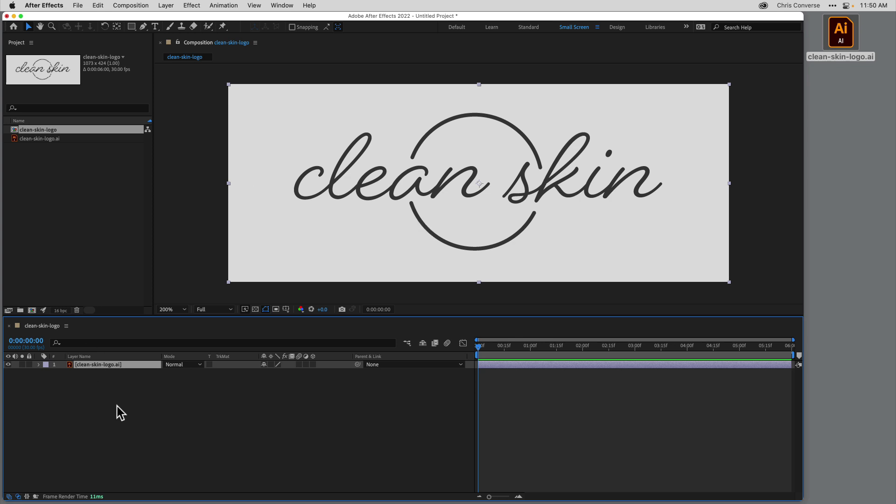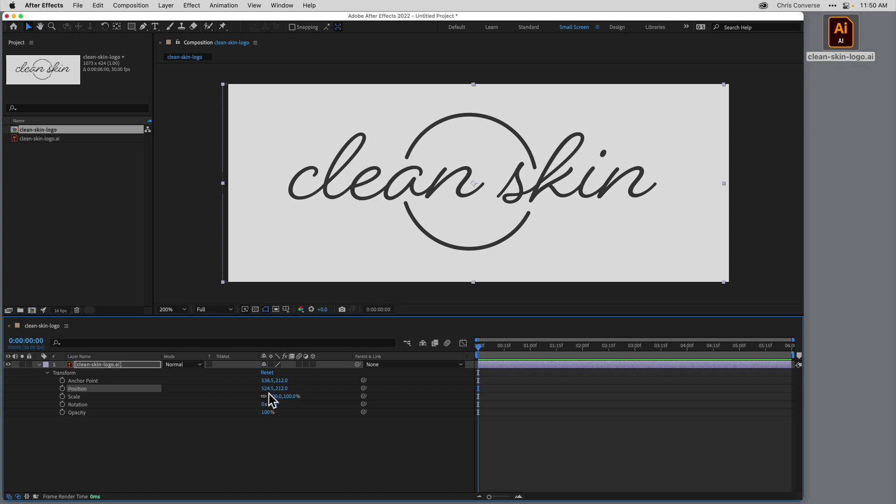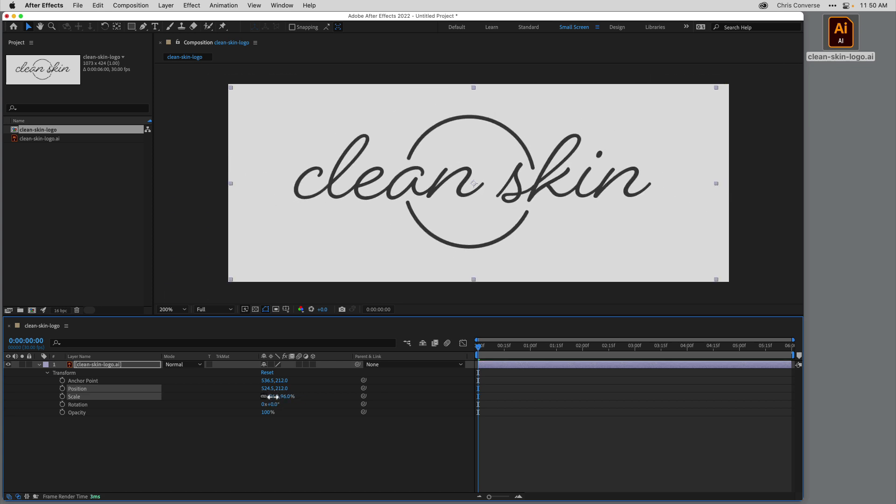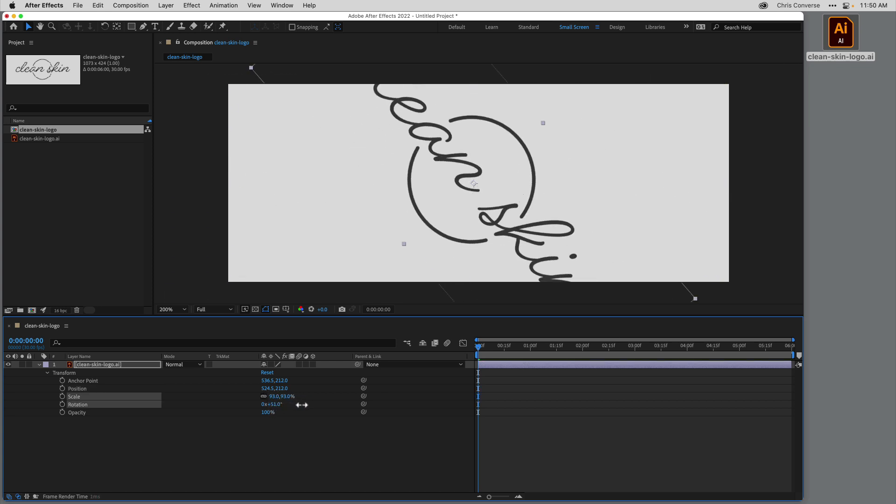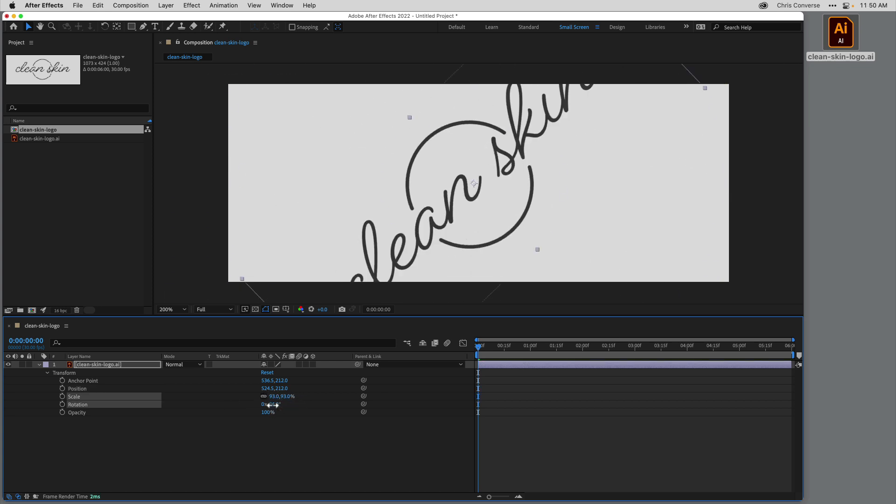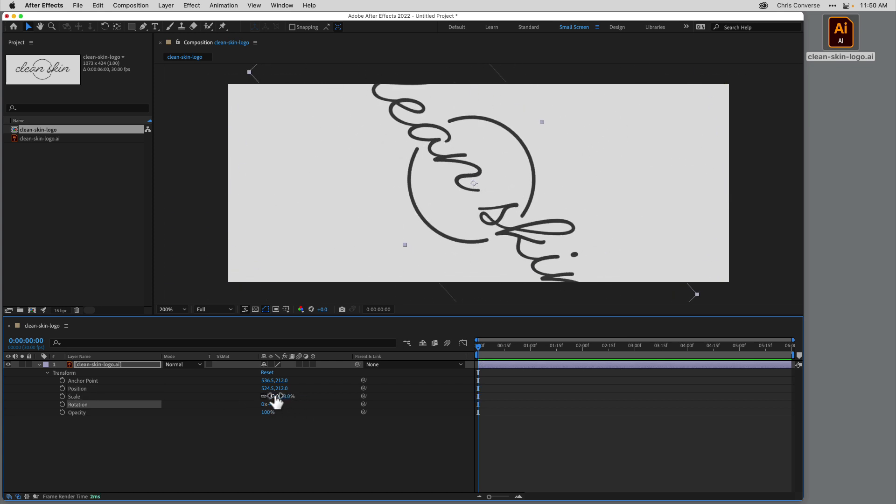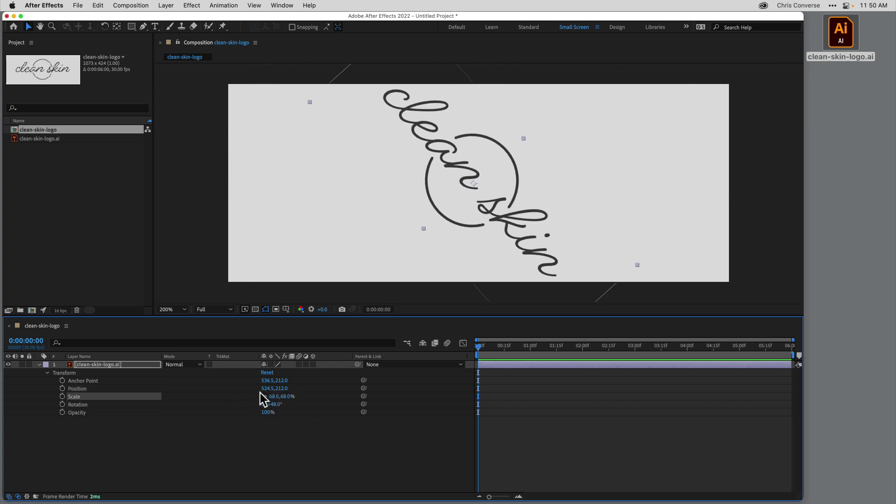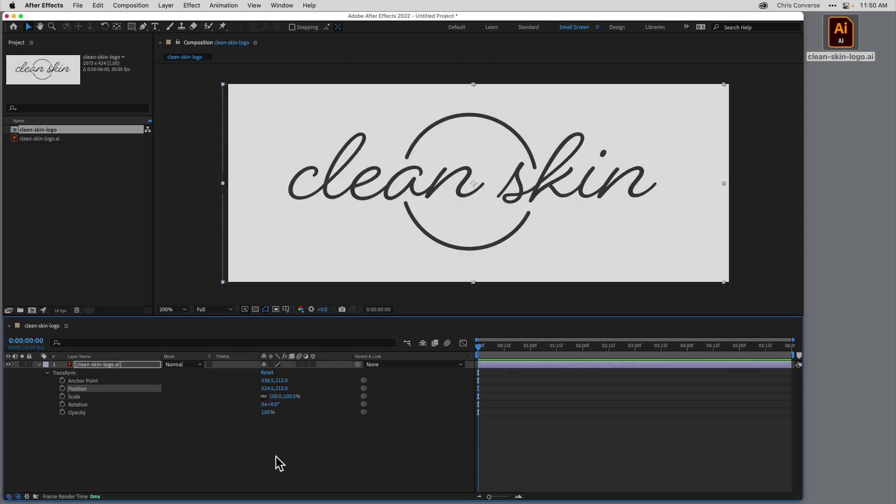And now we're going to have a brand new composition inside of After Effects. Now down here in the timeline panel, I can see my layer. If I come in here and open up my transform, I could come in here and scale the position, the rotation and scaling properties. But again, this is not actually scaling the vectors itself. I am scaling vector art, but I want to get to the actual vectors of the artwork itself.